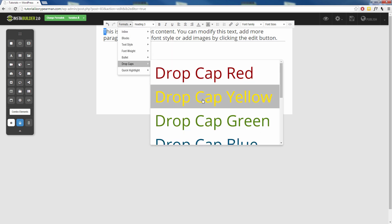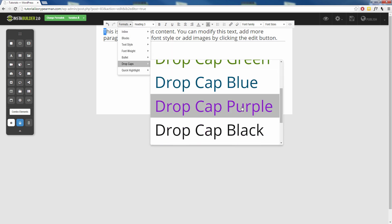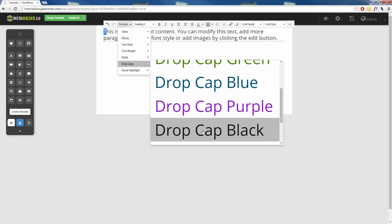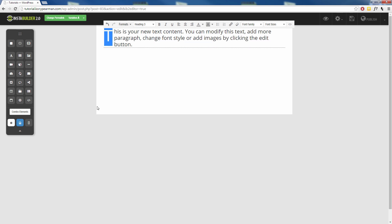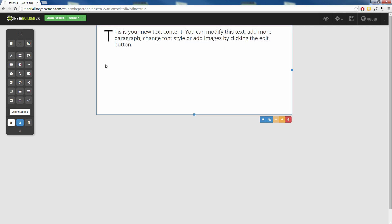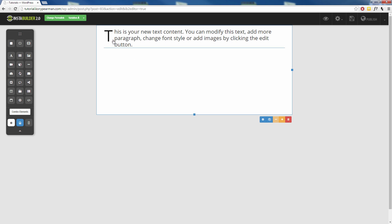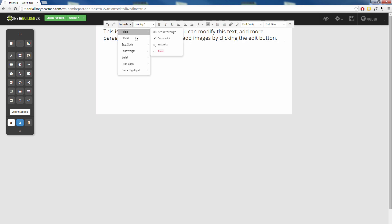I'm going to add a black drop cap and as you can see the T gets really big and this is what you see inside of books where the first letter is really big like that. So you can easily add that to your website as well.